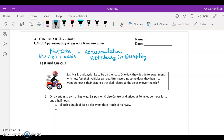The next question we have involves some motorcyclists who would like to be on the road and want to experiment with how fast their vehicles can go — although I would highly recommend going the speed limit on a motorcycle. After recording some data, they wonder how their distance traveled is related to the velocity over the trip. The idea is to understand how that distance traveled is actually related to this net area or accumulation that we were working on in the last set of notes.